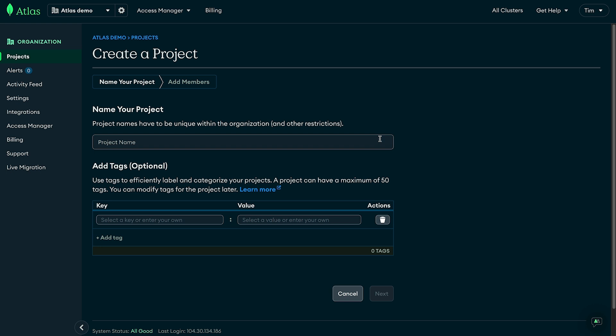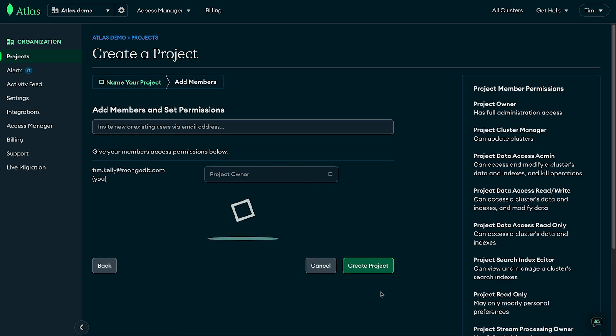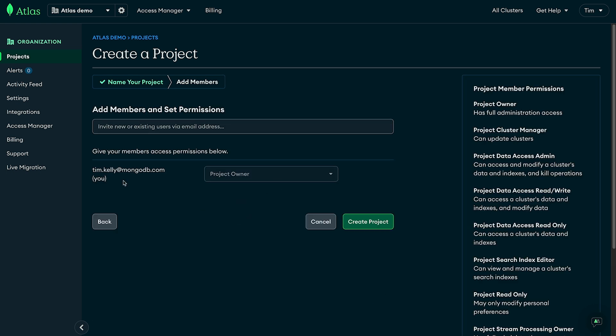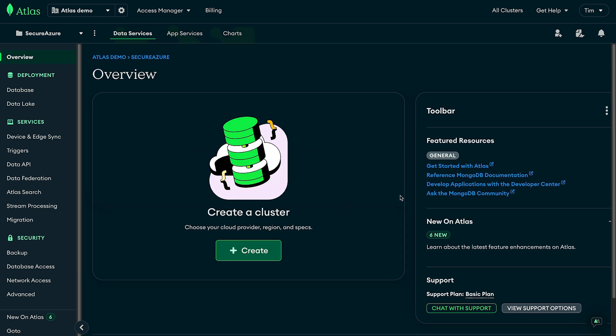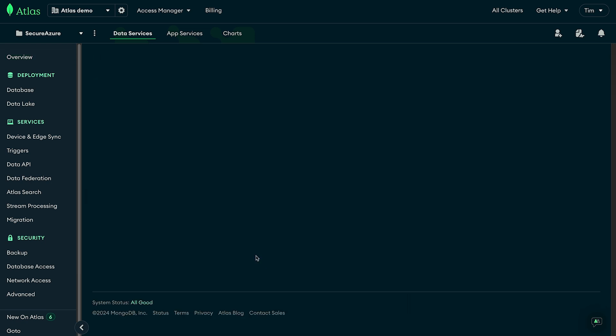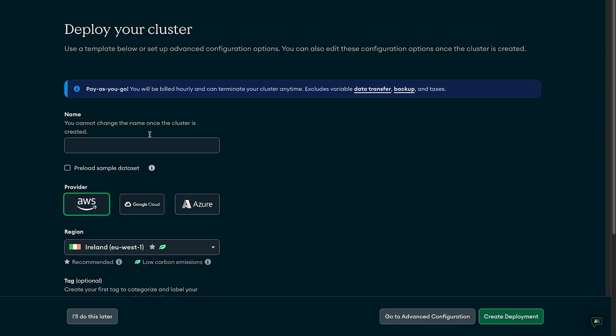The first step is to get your connection string. If you already have a cluster set up with data you want to use, you can just use that. For this I'm going to create a fresh project — we'll call it 'secure-azure', add ourselves as the project owner, and create it. Once our free-tier M0 cluster has spun up we'll be able to get our connection string.